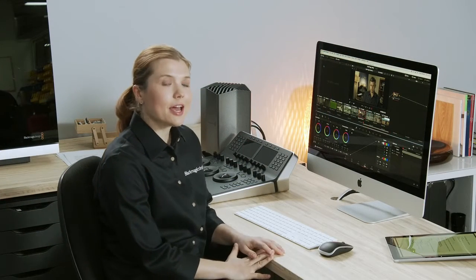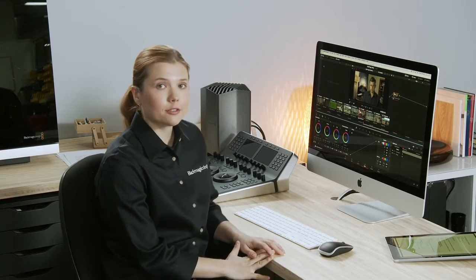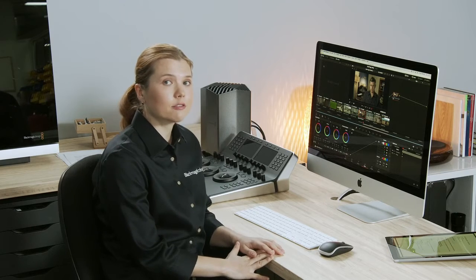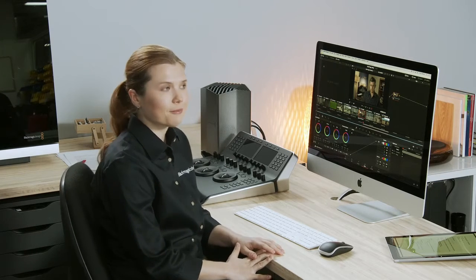Hi, my name is Daria and I'm a colorist, compositor, and DaVinci Resolve Master Trainer. Today I'll be taking you through the workflows and operations of the color page in DaVinci Resolve.